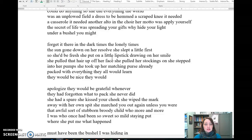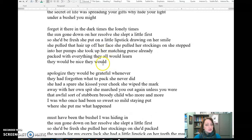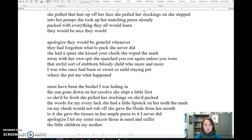The sun gone down on her resolve. She slept a little first, so she'd be fresh. She put on a little lipstick, drawing on her smile. She pulled that hair up off her face. She pulled her stockings on. She stepped into her pumps. She took up her matching purse, already packed with everything. They would all learn. They would be nice. They would apologize. They would be grateful. Whenever they had forgotten what to pack, she never did. She had a spare. She kissed her cheek. She wiped the mark away with her own spit. She marched you out again unless you were that awful sort of stubborn, broody child who more and more I was, who once had been so sweet, so mild, staying put where she put me.